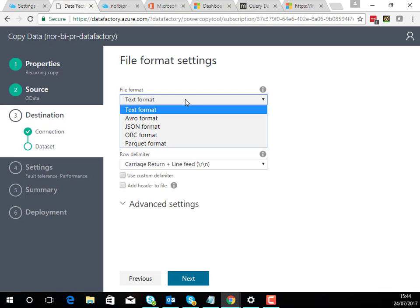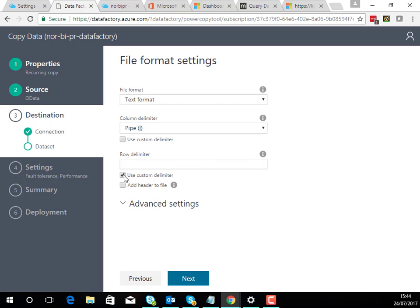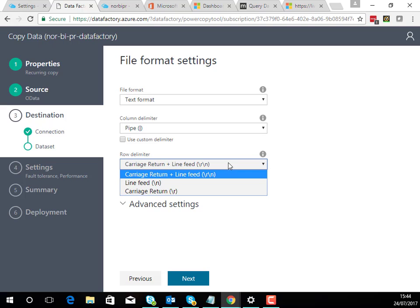Next we've got to choose the file format. We'll have a simple text format, we're going to make it pipe delimited and we'll use add headers to the file. You can also change the line feed options as well.